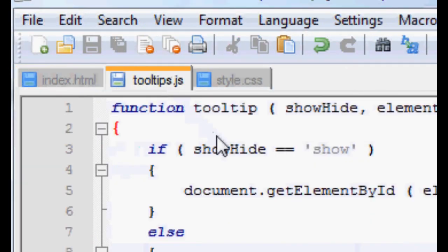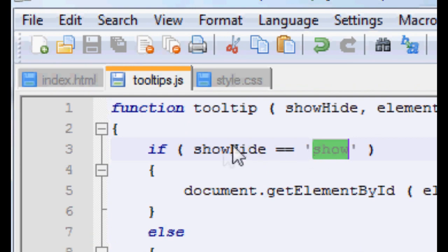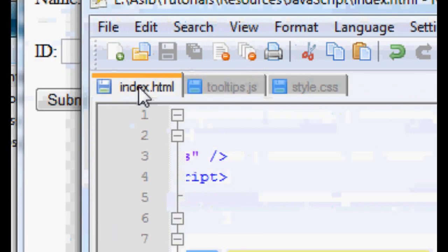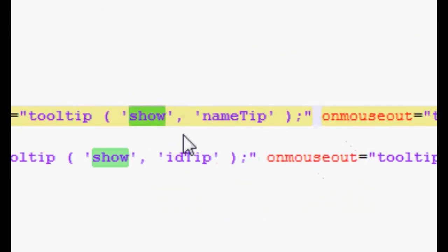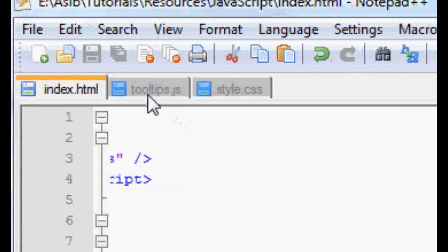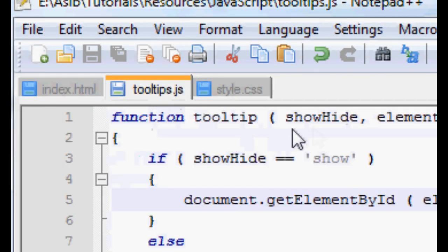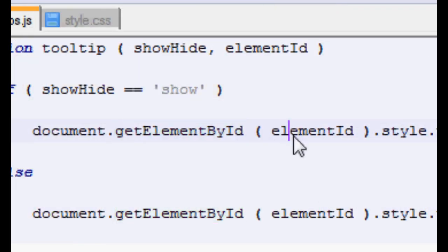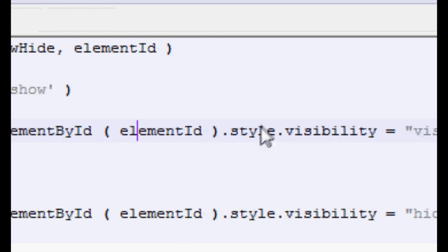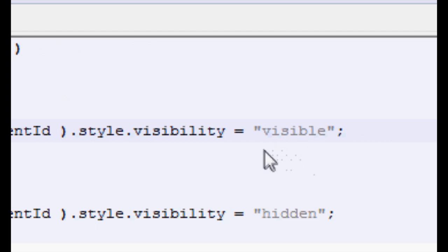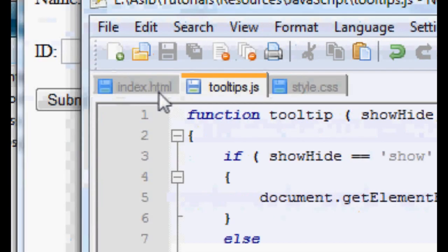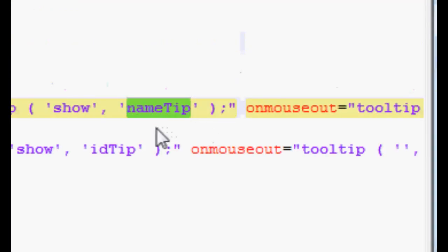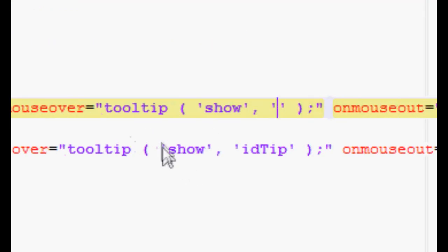It's checking if the showHide variable is equal to show, then make it visible. So that's why we have to supply the show argument. Then we have to supply the element ID so that it knows what element it needs to make the visibility styling equal to visible. So we have to supply that element. If we don't supply that element, let's just take a look at what happens.